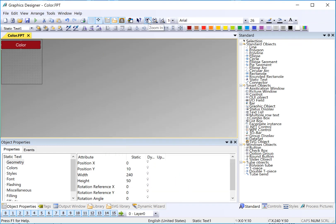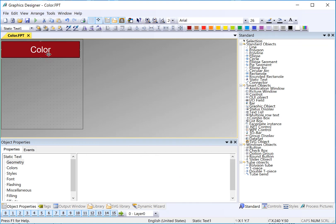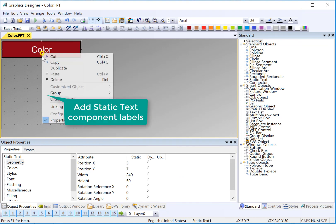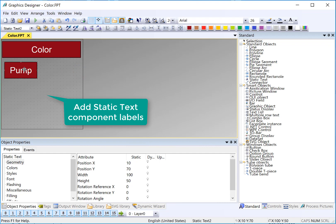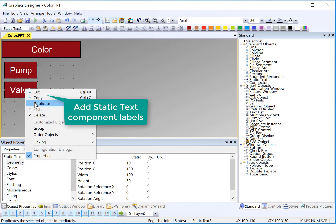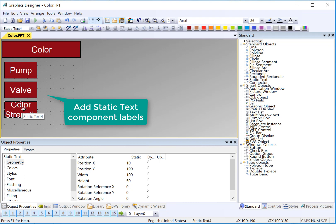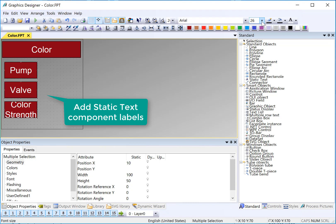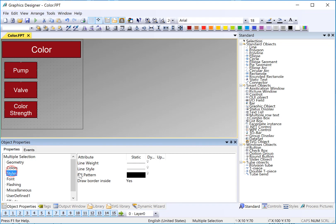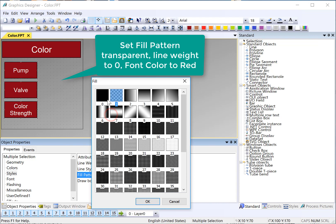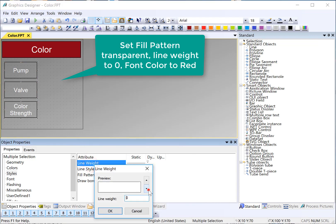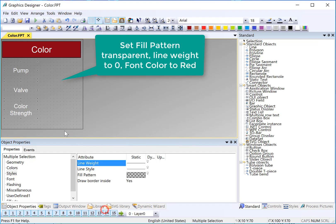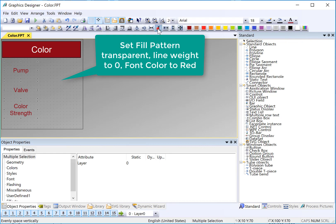And I'm going to use my zoom controls to give myself a little bit more room to work. I'll duplicate this. This will be Pump. Valve. And color strength. I can hit Shift-Enter, takes me to the next line. And I want to drop the font on these. So I will lasso them and just take it down to 18. Also, under Styles, I'll make these transparent. And I'll set my line weight to zero and my font color to red. And let's go ahead and evenly space vertical and left justify.